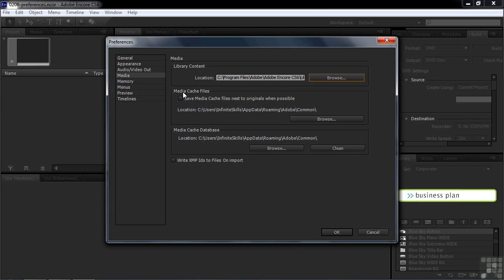We'll take the MediaCache files and the MediaCache database. We'll just accept the defaults for that. These are temporary storage places for things as you're working on them inside Encore.